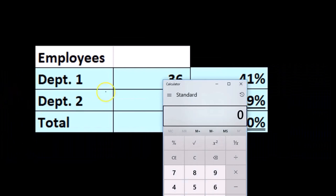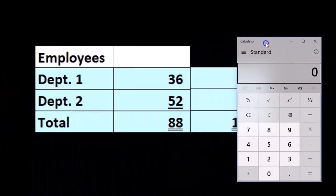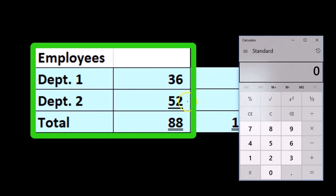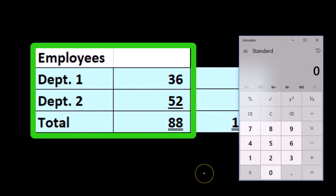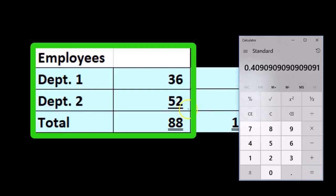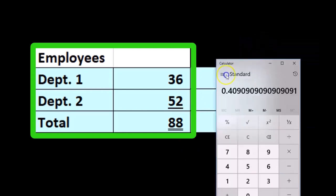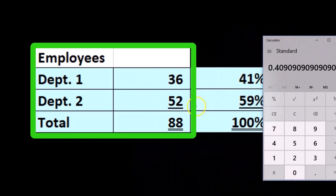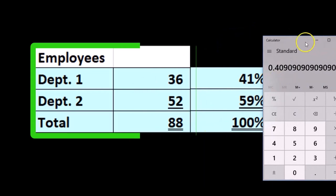We decide that the number of employees — we count them. There's 36 in Department 1, the sales department or operating department, and 52 in Department 2. Same ratio analysis: 36 over the total of 88, because 36 plus 52 is 88, is about 41%. And then about 59% is 52 over 88.